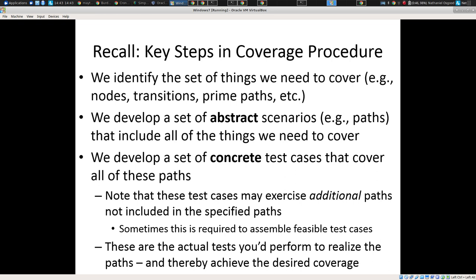Regardless of whether it's path coverage, we have to go through several steps. Number one: you identify the things you want to cover — nodes, branches, or in this case prime paths. Second, we develop a set of abstract scenarios, so-called test paths, going from start to finish to cover all the things we need to cover. These are called abstract paths.